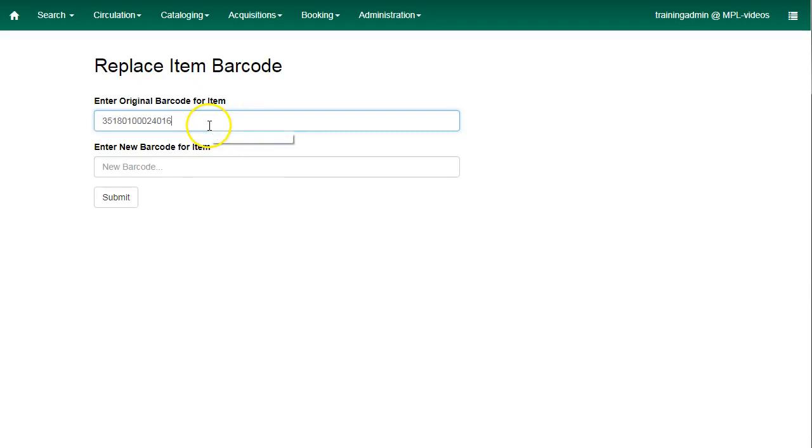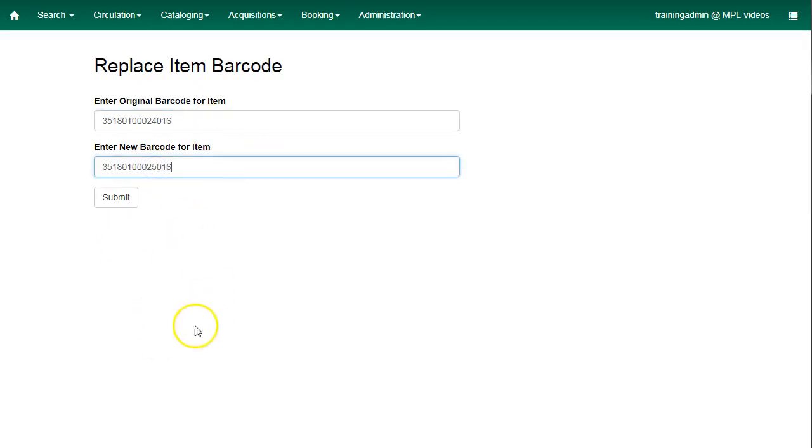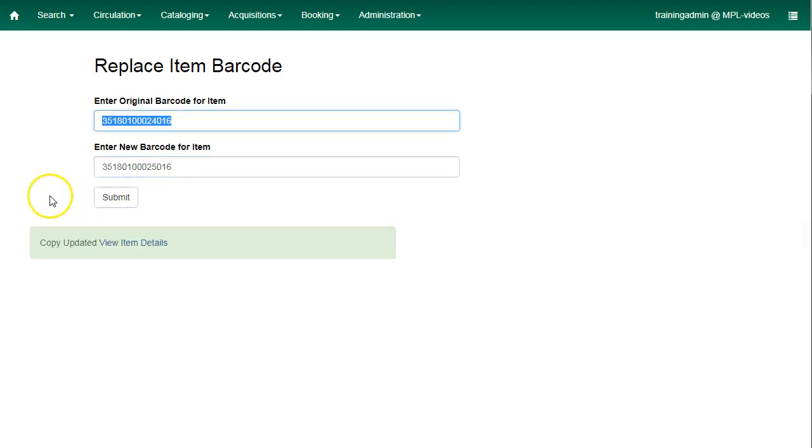Enter the original barcode for the item and then enter the new barcode for the item. Click Submit. You'll get confirmation that the copy has been updated and a link to view the item details.